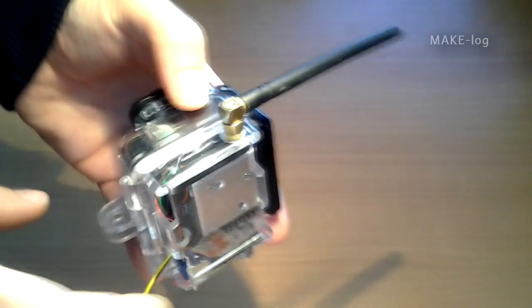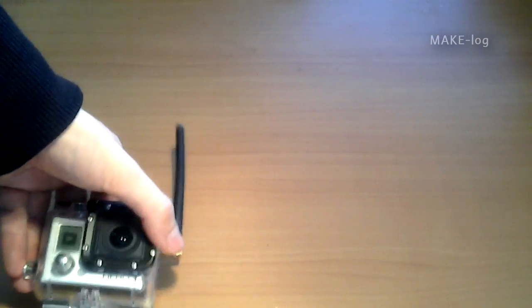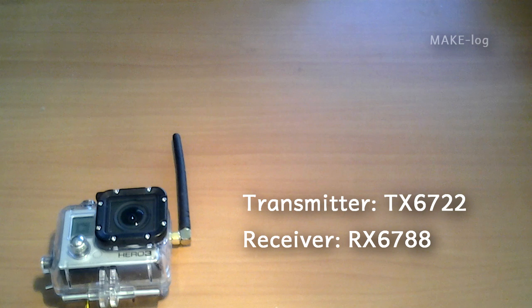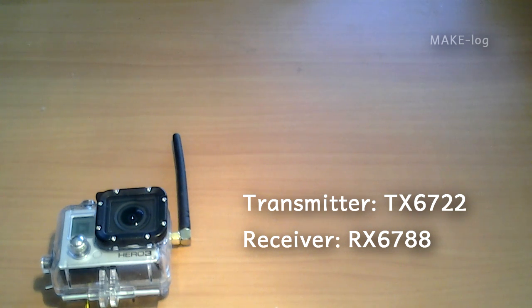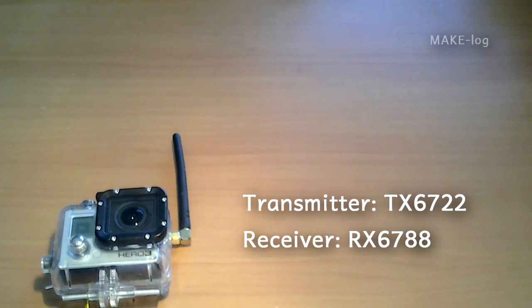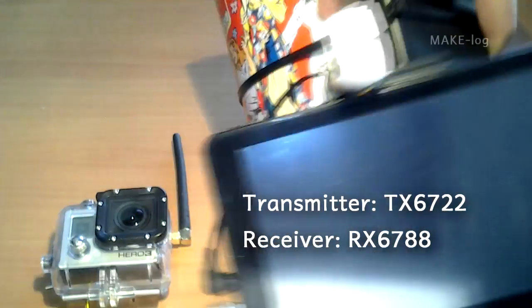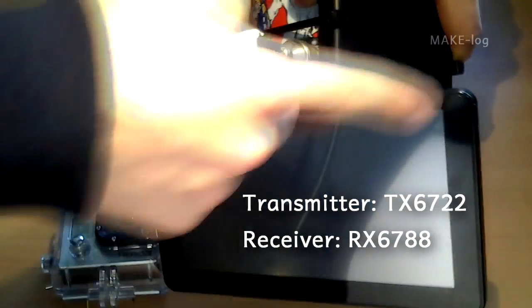Of course, if the transmitter is connected to a power supply. The transmitter that is built into the camera can be found when you are looking for TX6722. Also, you can find the receiver when you are looking for RX6788. I have a setup here that shows my receiving setup.